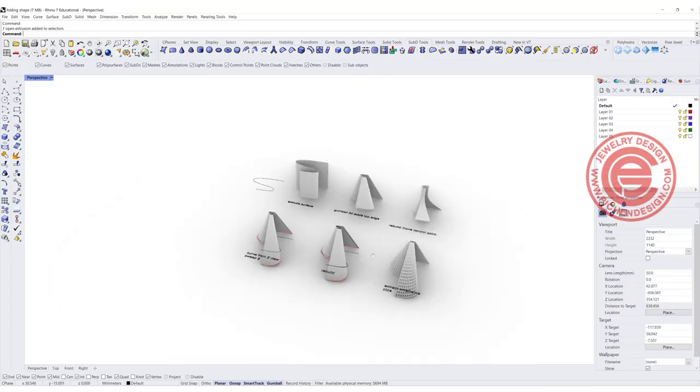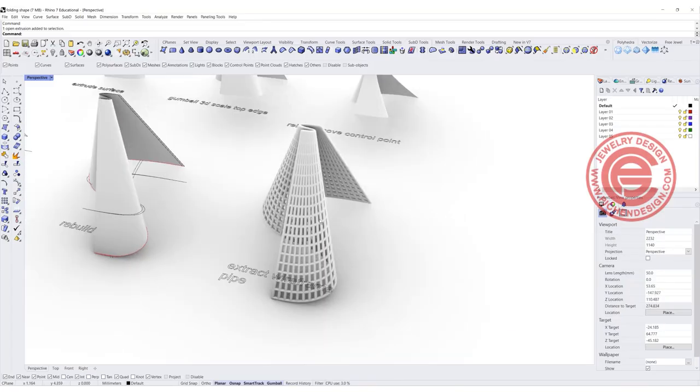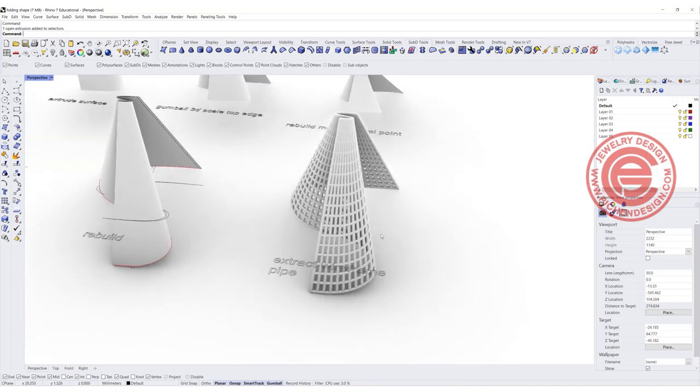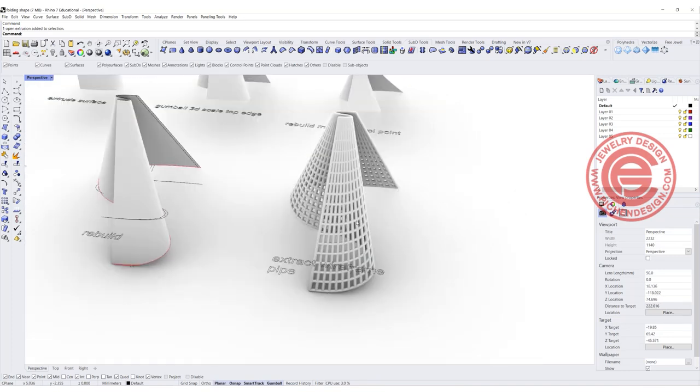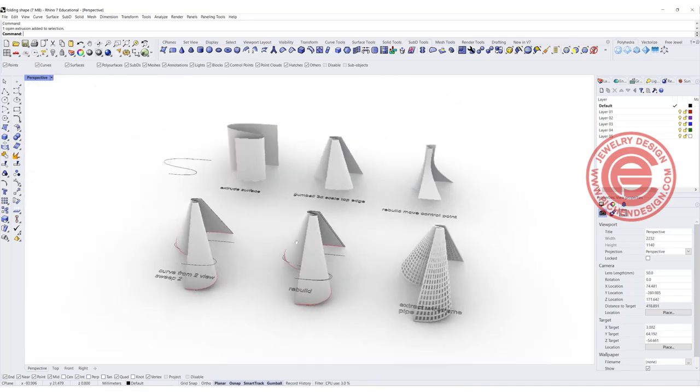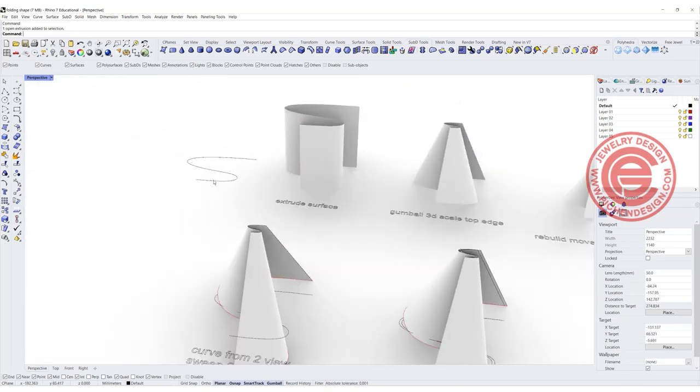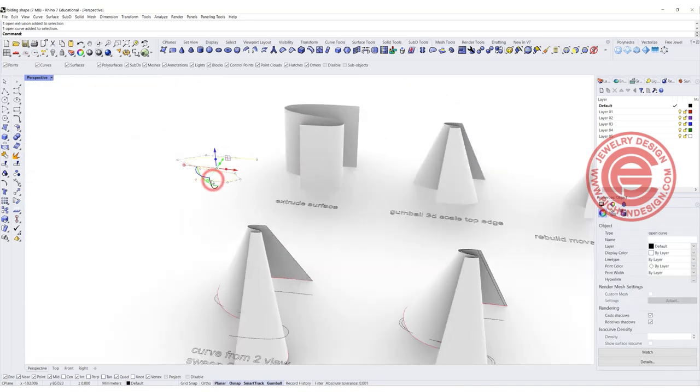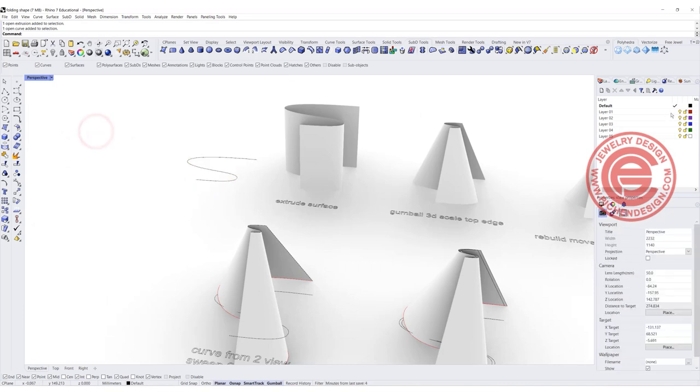Our goal today is trying to get this form at the end, and we're going to start with this curve right here. Let's start from scratch.